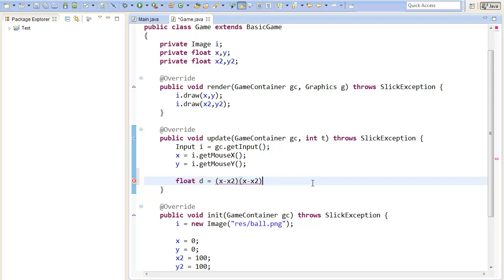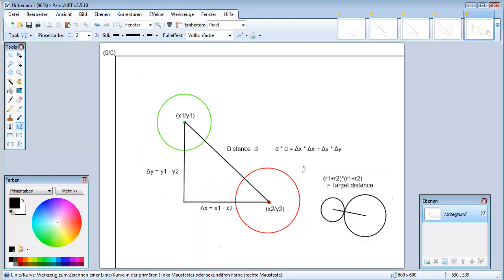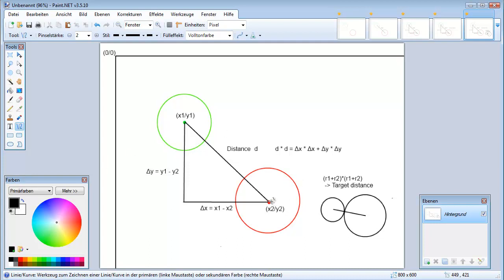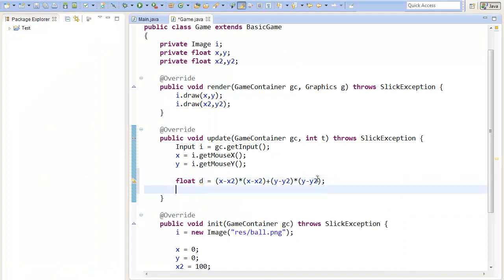So we just calculate the distance multiplied with itself. So here we have calculated the distance multiplied with itself. So d multiplied with d. And as the next step we will need to calculate the radius of the first plus the radius of the second circle multiplied with itself. So let's call it target distance.